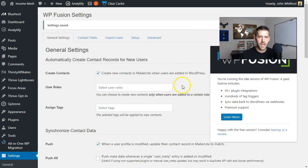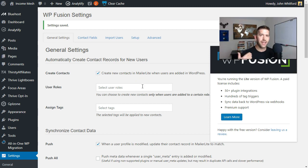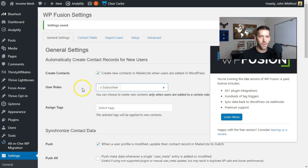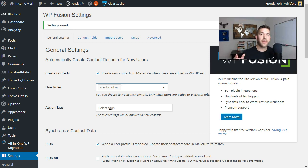Here we are on the General Settings. We can walk through: 'Create contacts' — what this does is every time somebody registers a user on your WordPress website, which is exactly what we're doing, it's going to create a corresponding contact in MailerLite. So whenever somebody signs up for a Thrive Apprentice course, they're signing up as a subscriber on our site, and we can assign a specific tag to anyone who registers as a subscriber in MailerLite. If that email address doesn't already exist in MailerLite, it will create it and apply that tag so you have the reference that this person came from your university. That's super powerful.